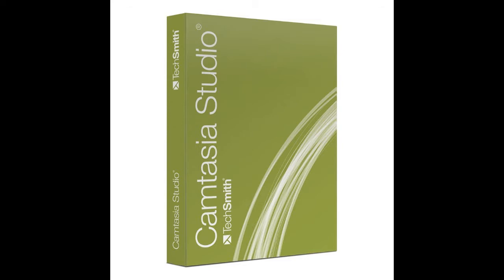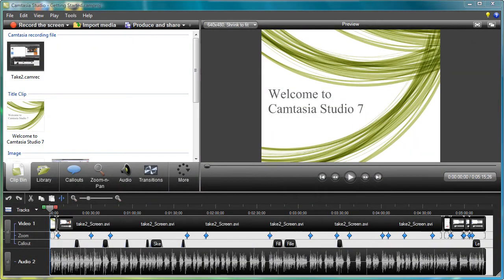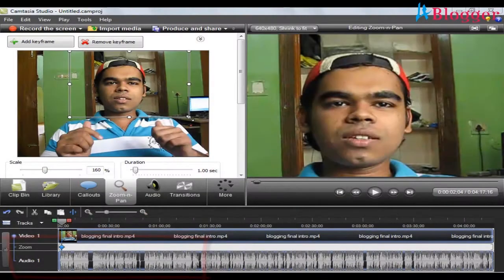Camtasia Studio 7 is a screen video capture software. The user defines a specific area of the screen to be recorded or the entire screen at once. This is set before the recording begins. Camtasia also supports microphone and audio input to record narration simultaneously with screen capture. The software can be used for video tutorials, capturing video files from the Internet, and other useful applications.